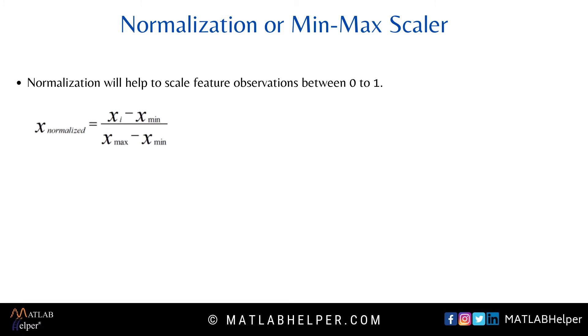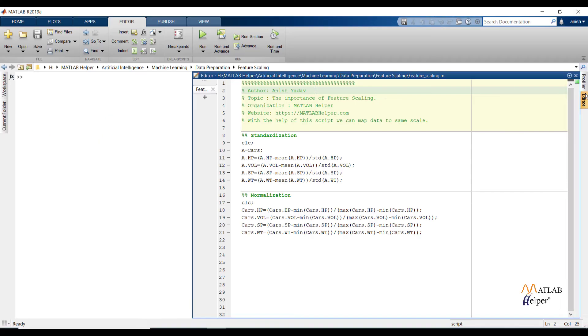That is normalization or min-max scalar. With the help of normalization formula, we can convert data between 0 to 1 value. In the formula, xi is nothing but observations from the feature, X minimum is nothing but the minimum value from that feature, X max is nothing but the maximum value from that feature. So let us implement both methods in MATLAB.